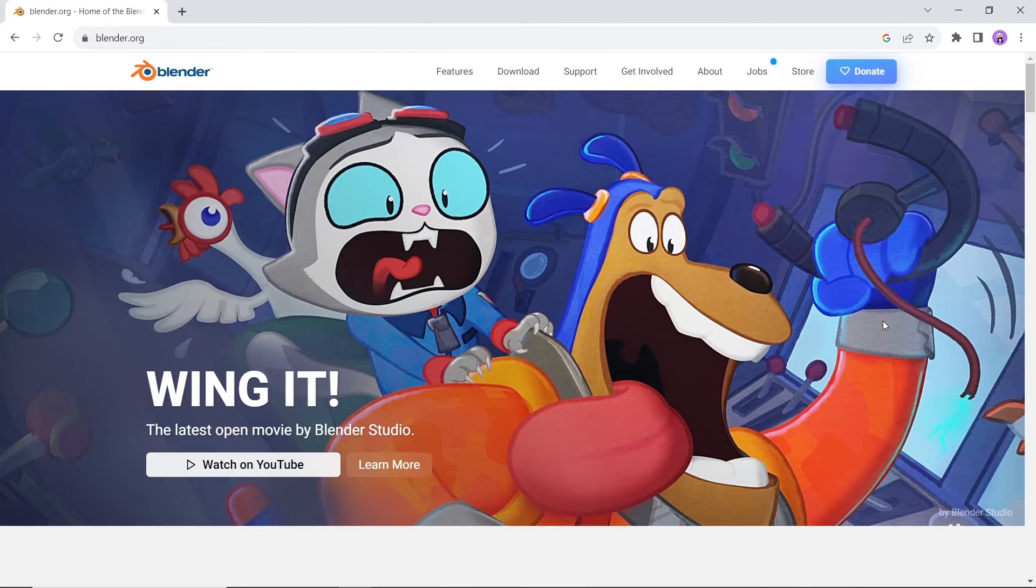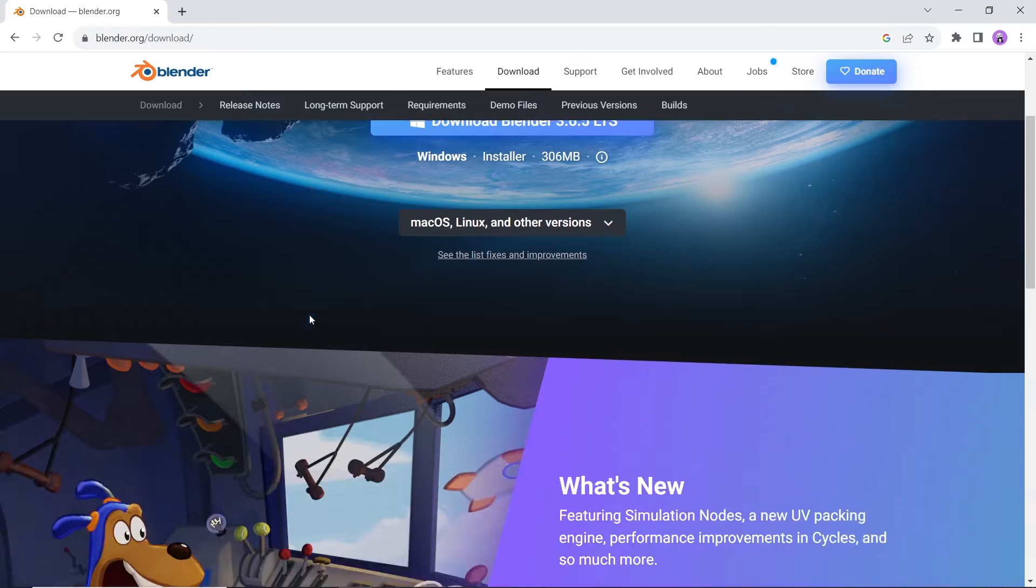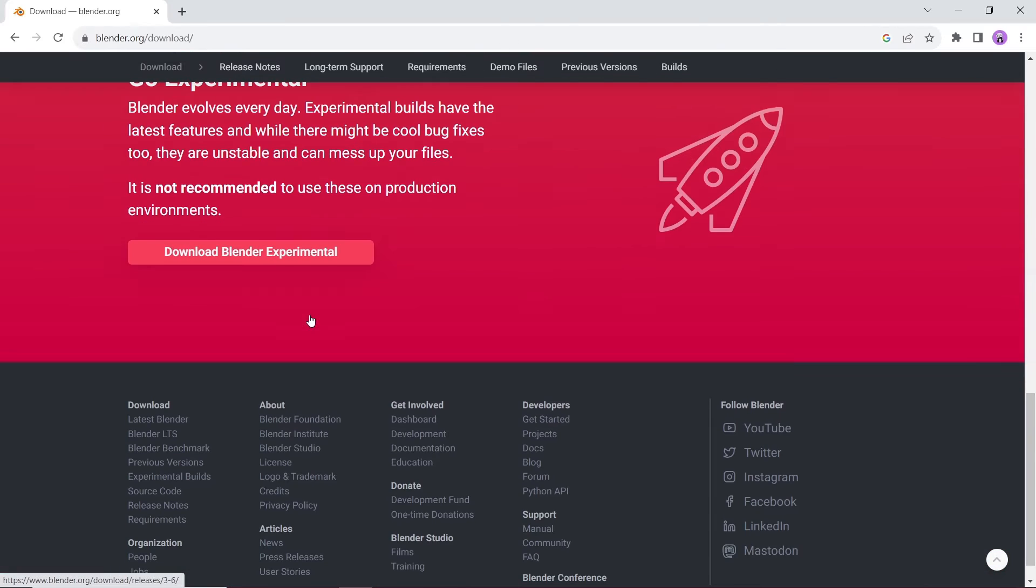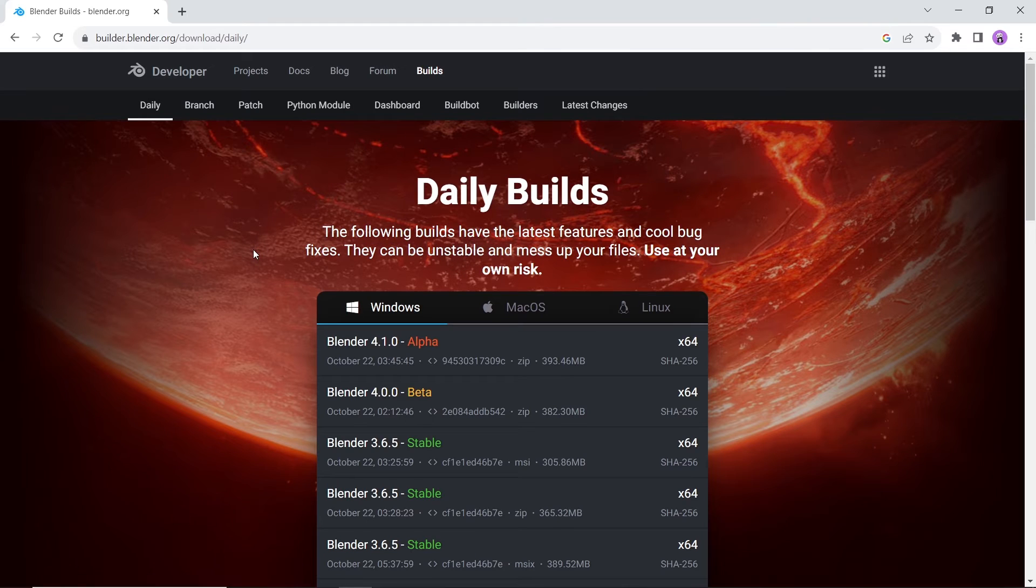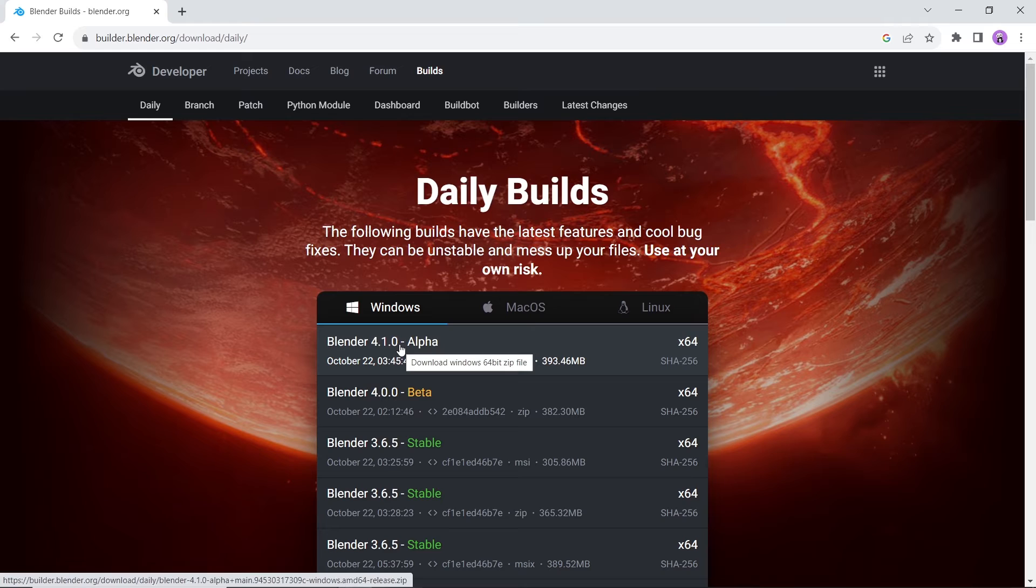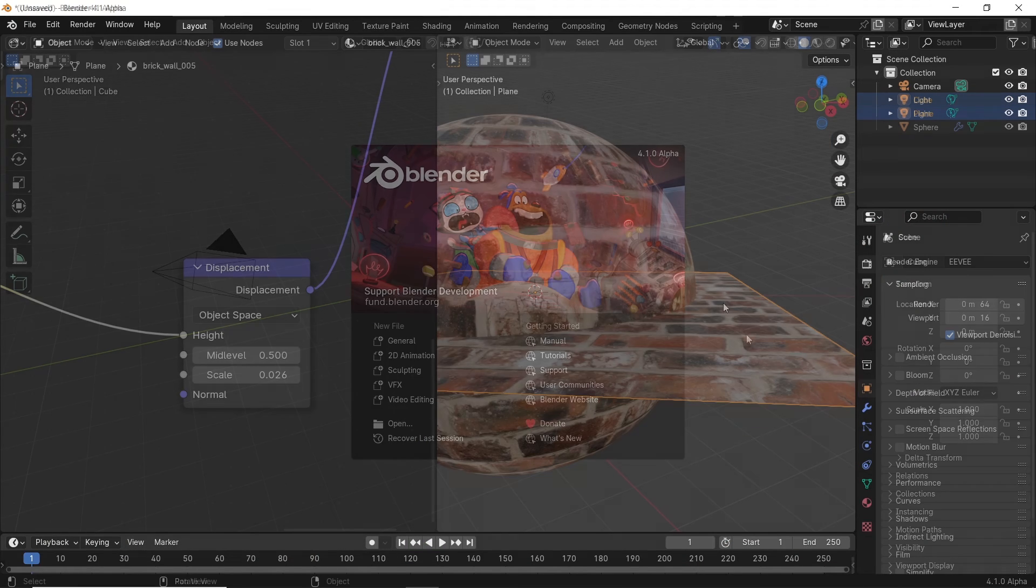To get the alpha version of Blender 4.1, you need to visit the main site and go to the Download section there. Under the Experimental versions, you will find the alpha version to download it in a compressed format, so just unzip it and run the program.